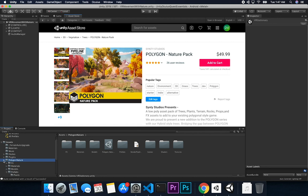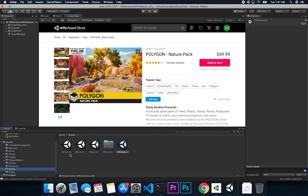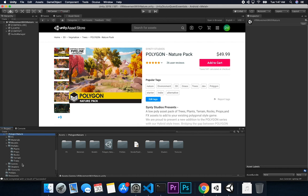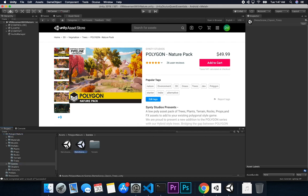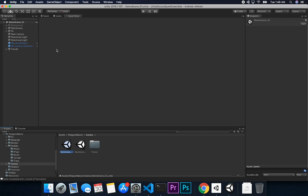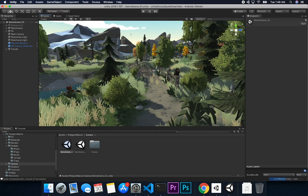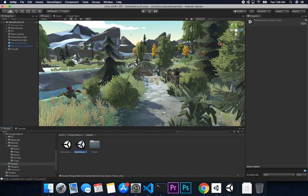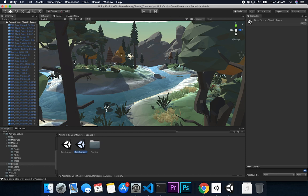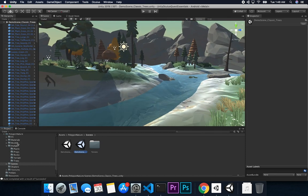Once you download and purchase the asset you'll basically have this folder. What I did is I went into my scenes, cloned the VR movement scene I already had, and renamed it to 'VR movement with nature.' I then went into the Polygon Nature folder, went into scenes, and they have two different scenes. I went into the first one to see what it has - there are a lot of assets.